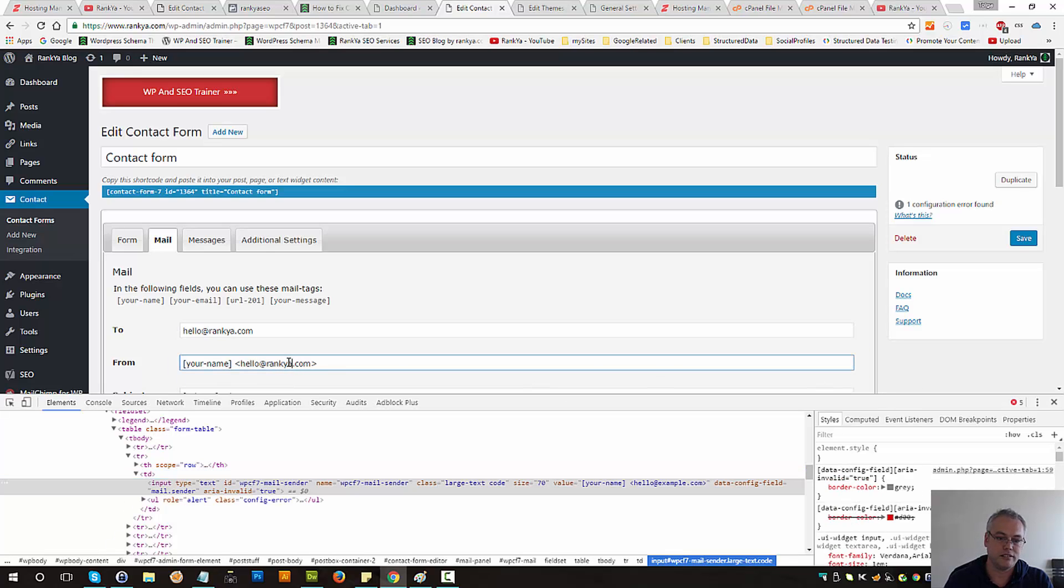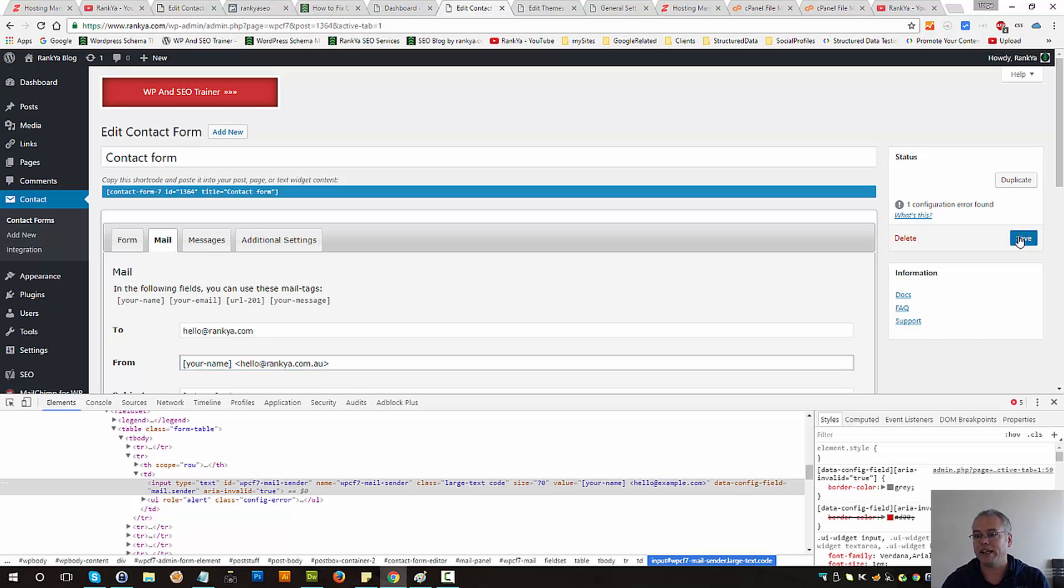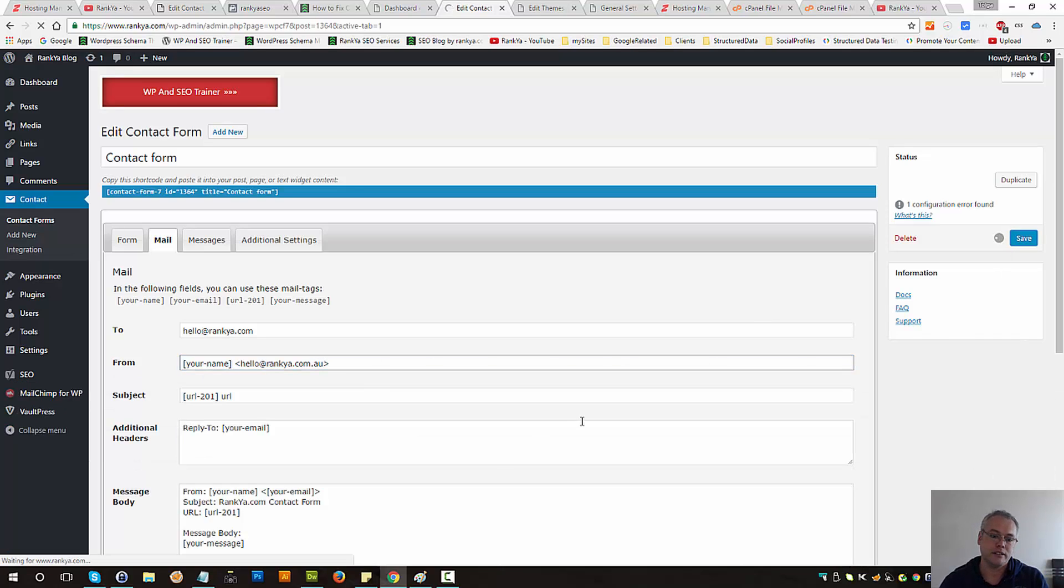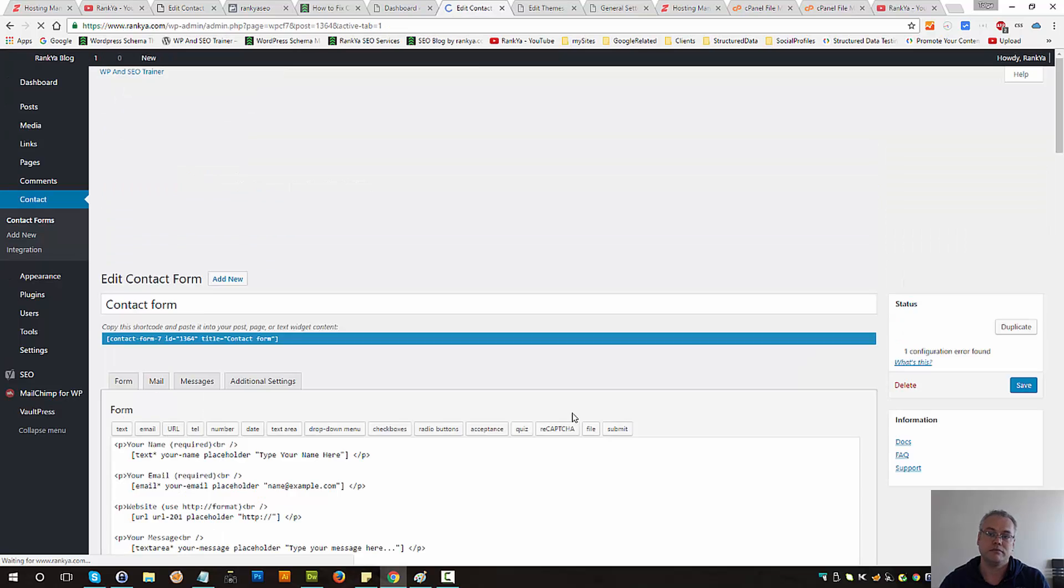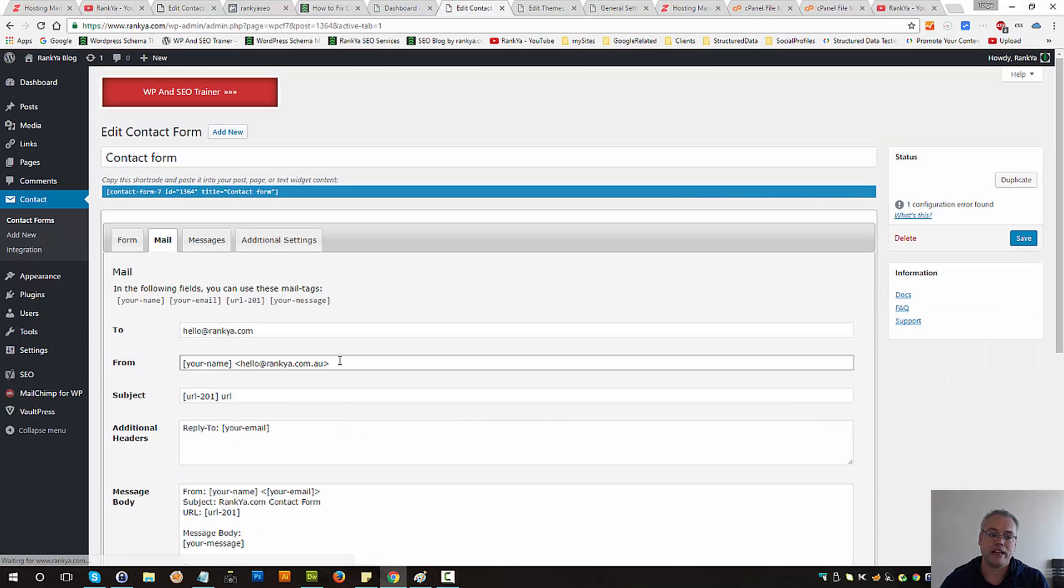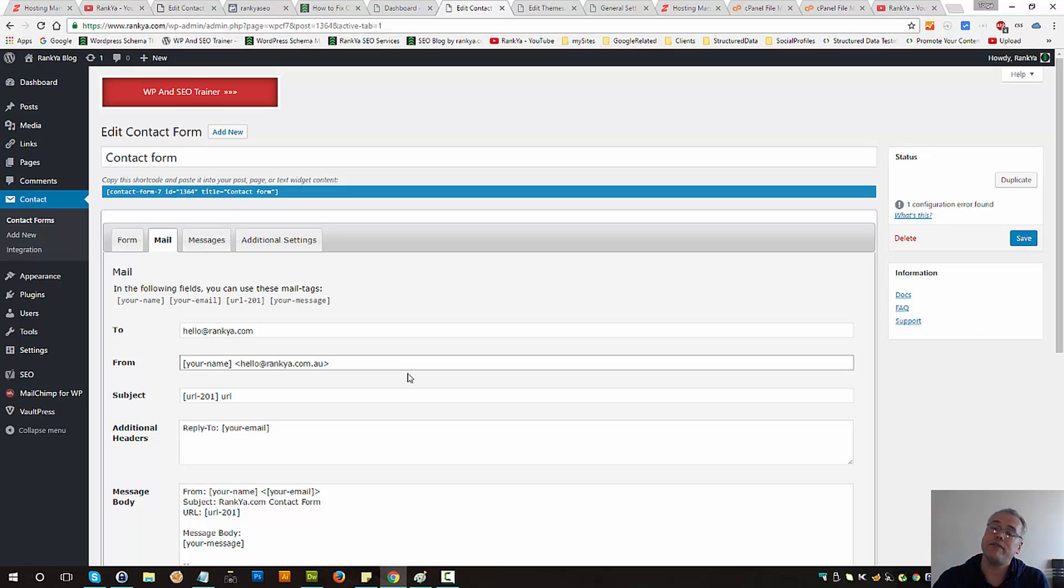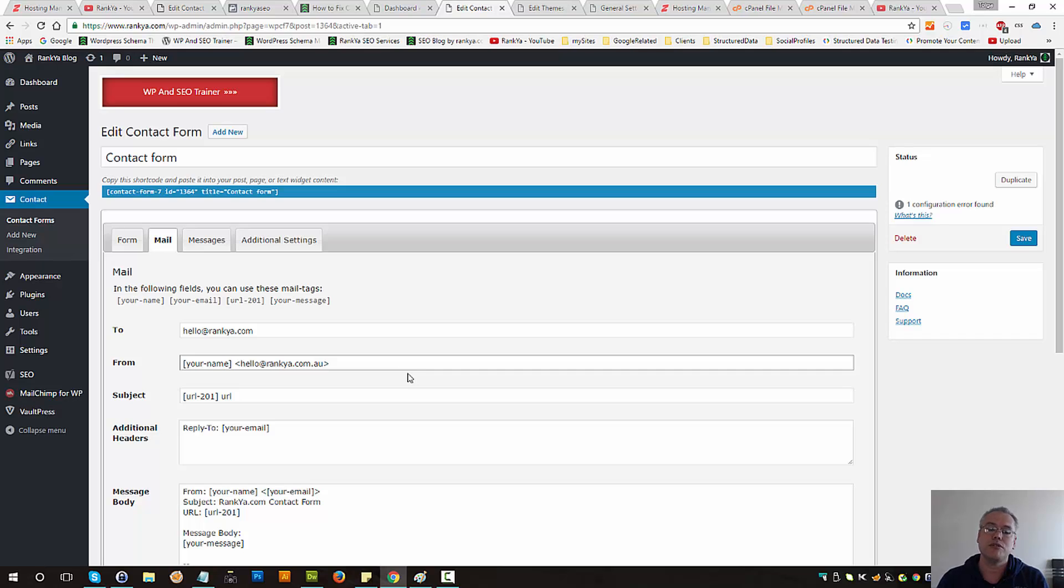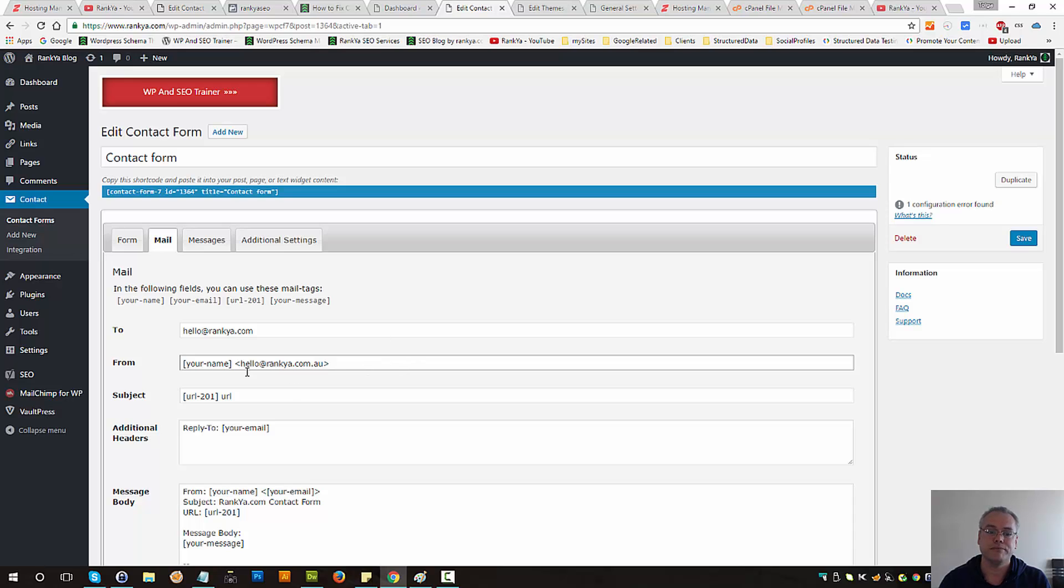To demonstrate once again, let's say that's pointing to a different domain. Let's save changes. As you can see, all looks OK. As long as you're receiving the emails and there are no problems whatsoever, you can use the function to hide that message so it doesn't annoy you.